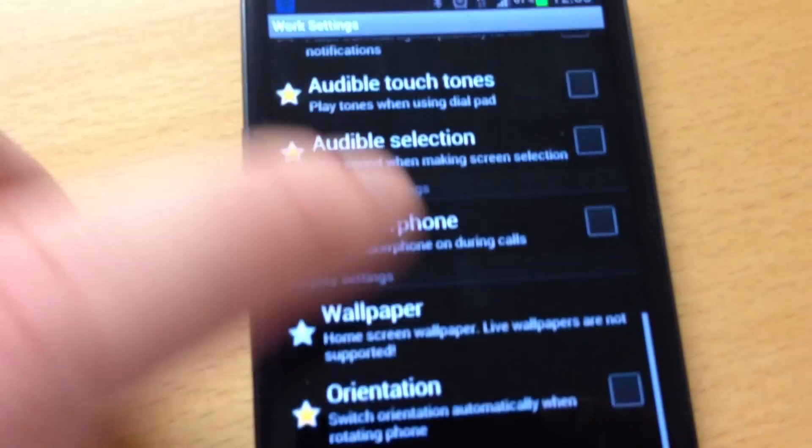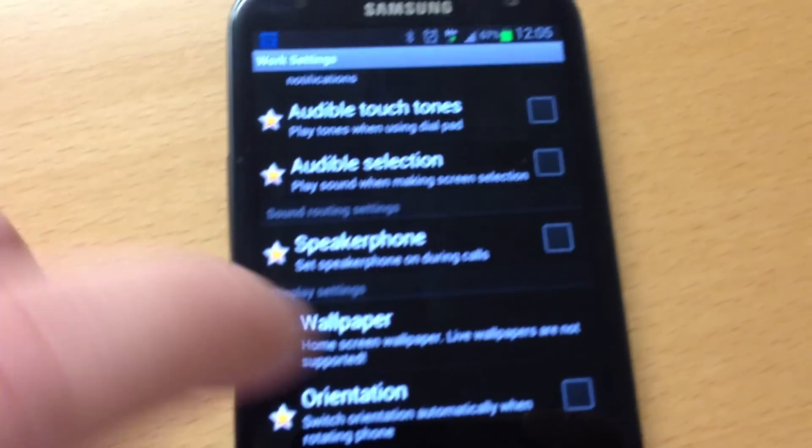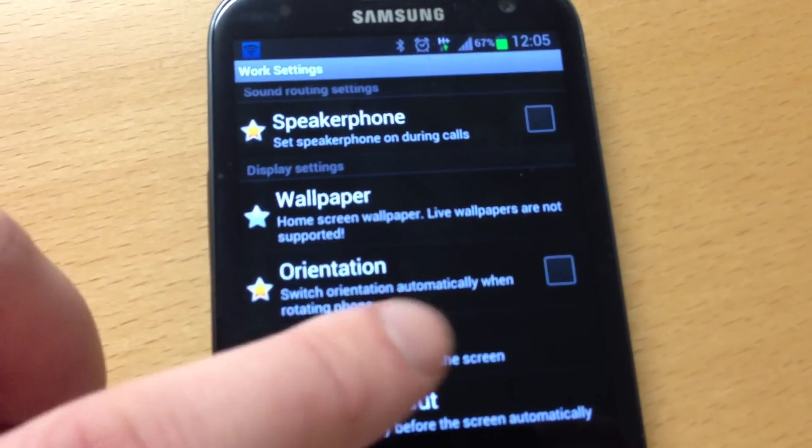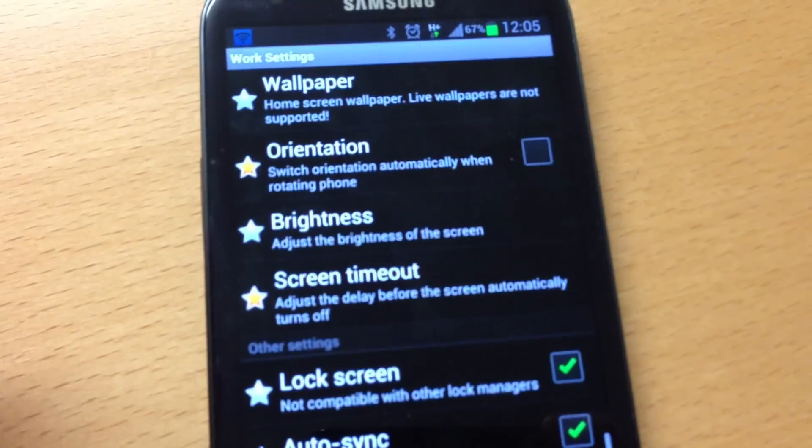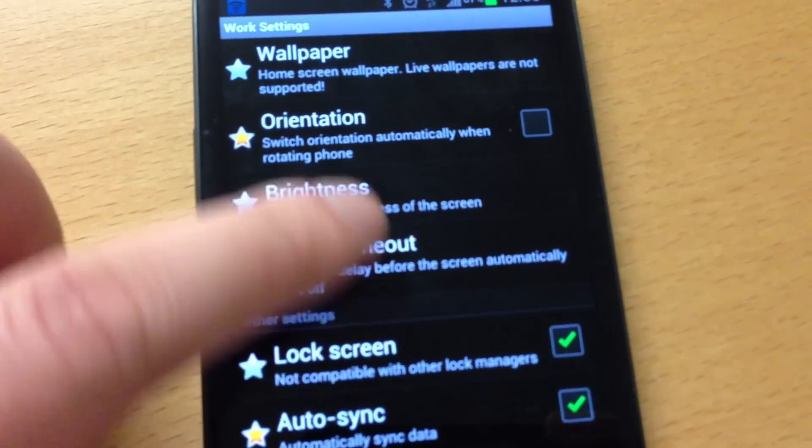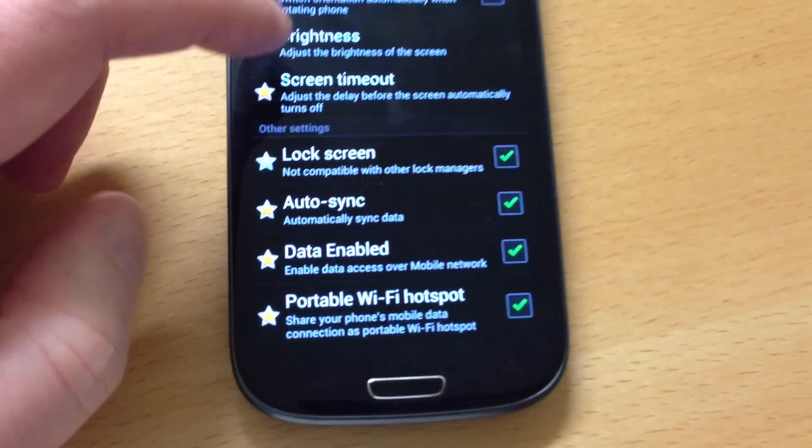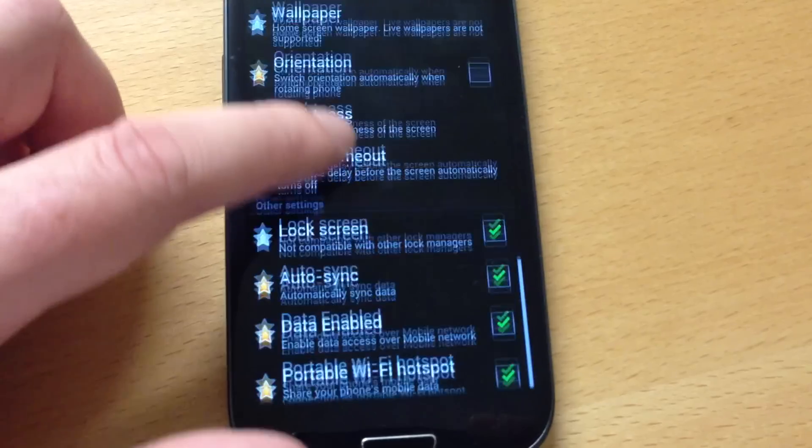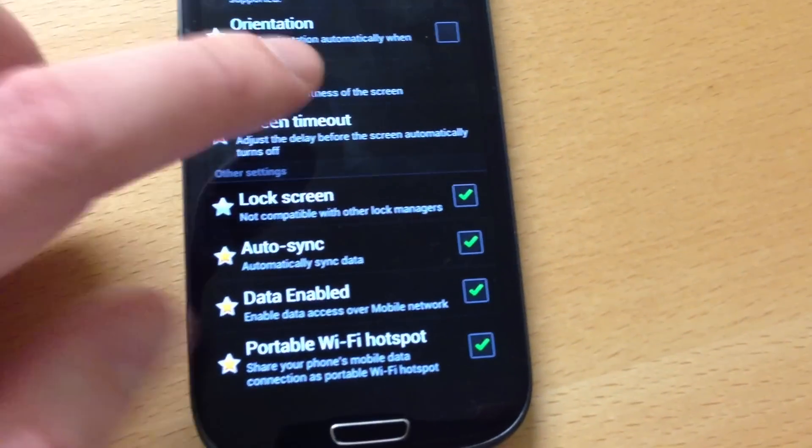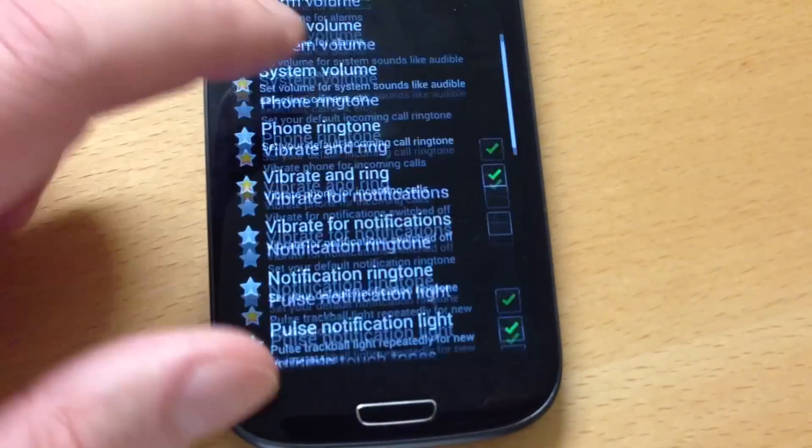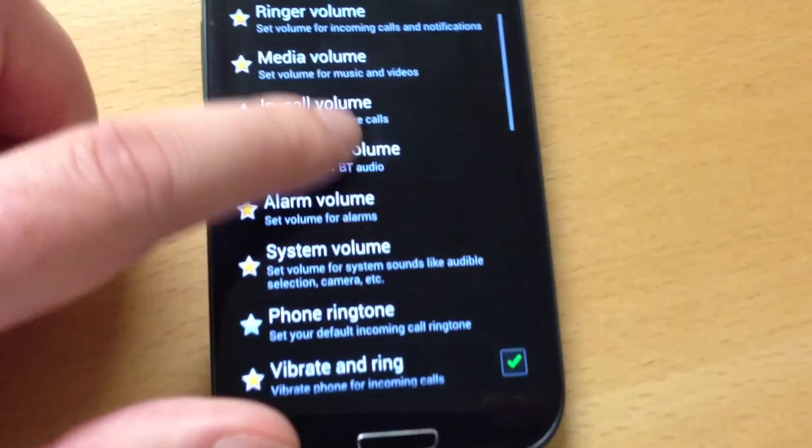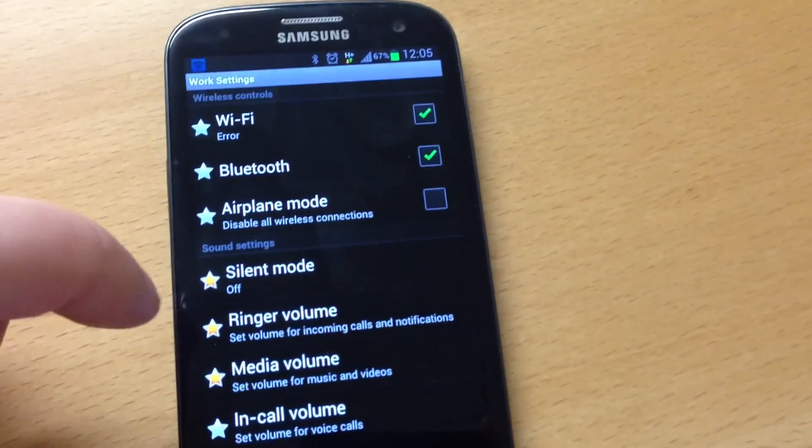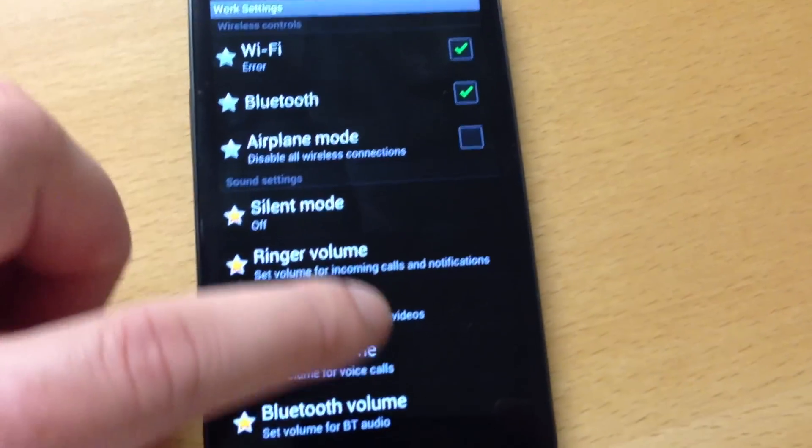And you can do pretty much anything here. And that is how you create profiles.